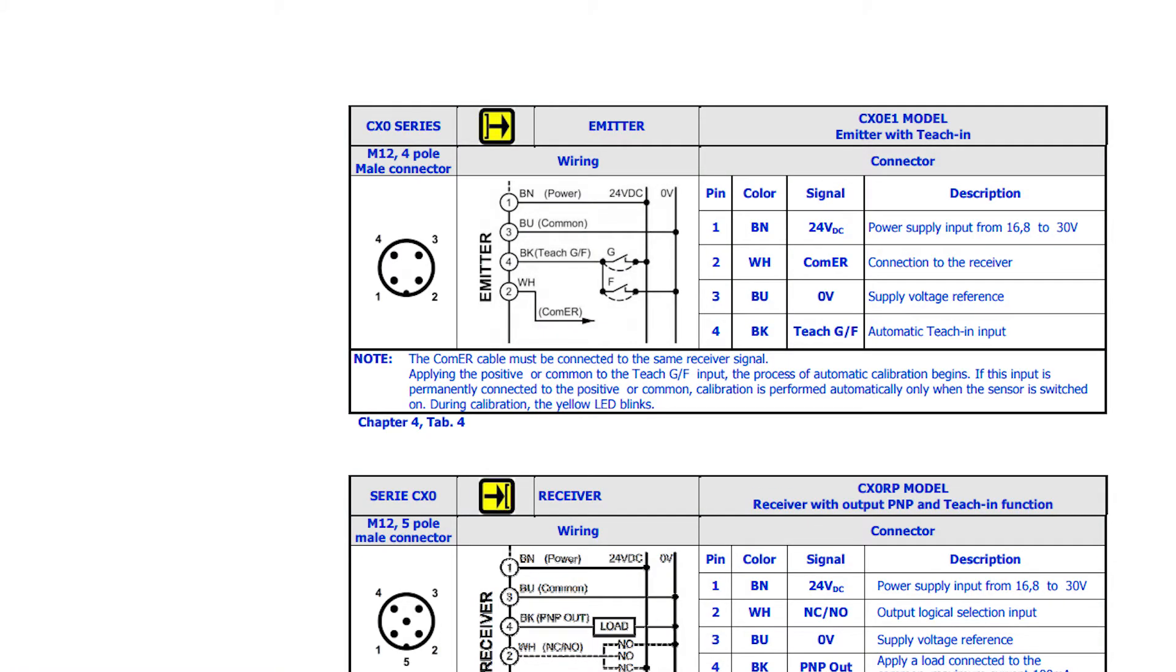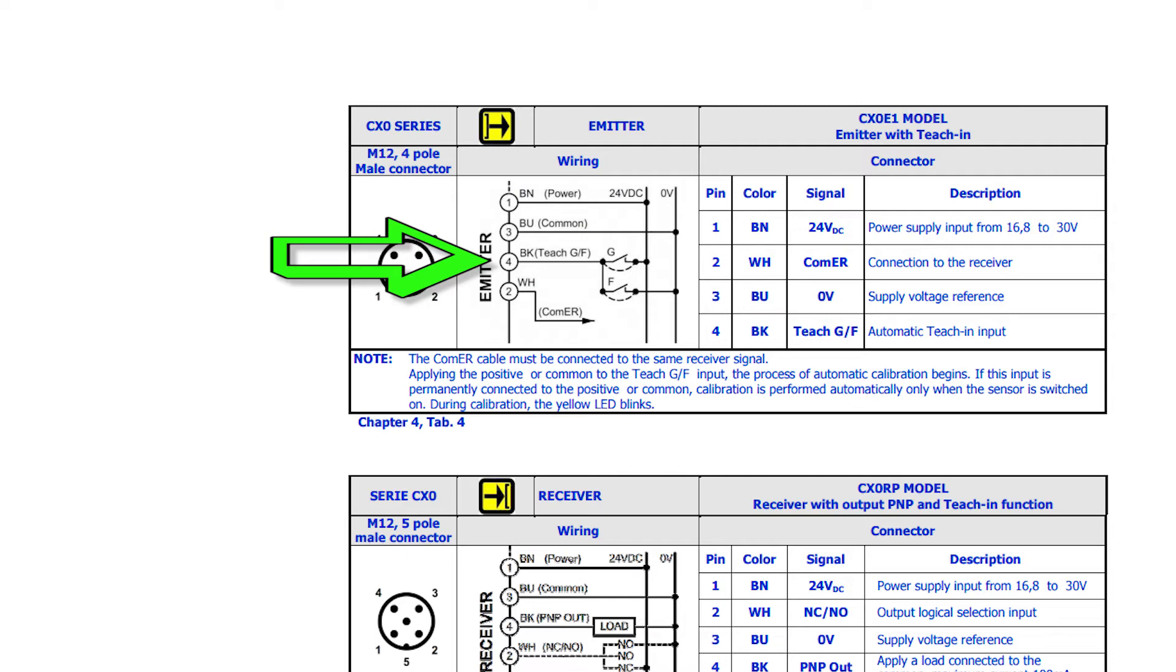This was where we wired the black wire on the emitter to a switch with either positive or negative input to the sensor. TEACH allows us to adjust for fine or gross sensing.